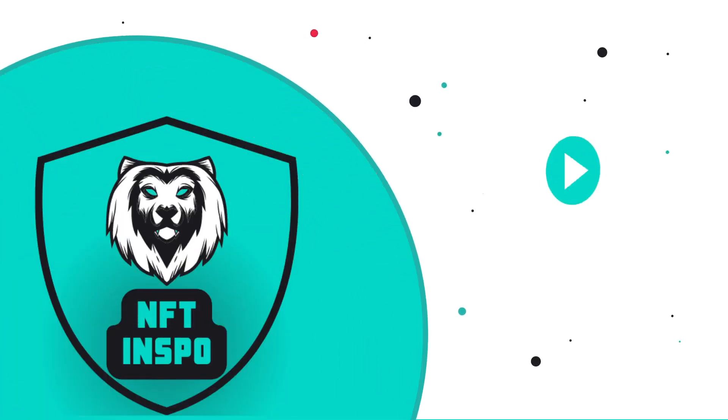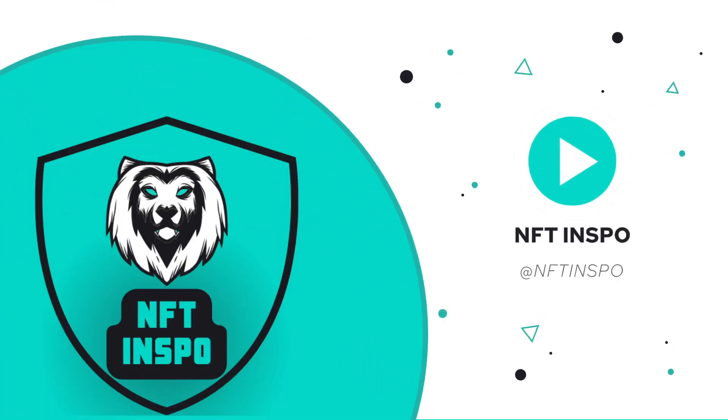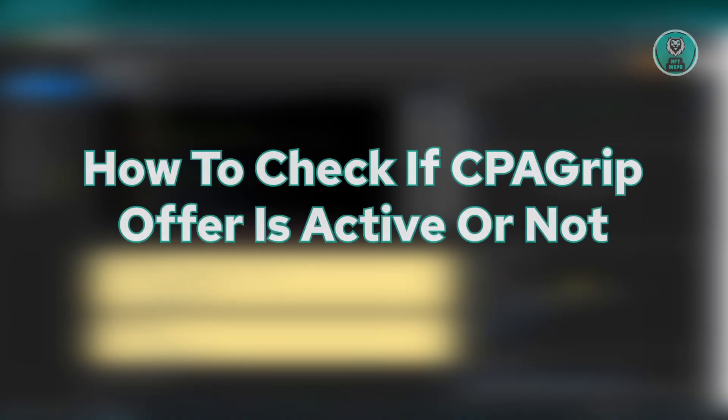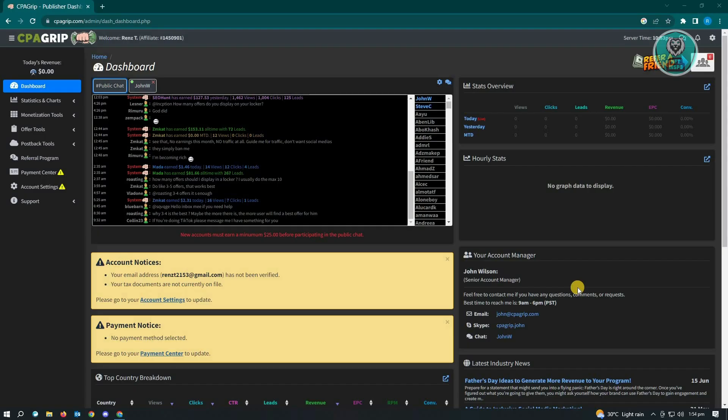Hello guys, welcome back to NFT Inspo. For today's video, we are going to show you how to check if CPAGrip offer is active or not. So this is going to be a very easy one. If you're interested, let's start our tutorial.